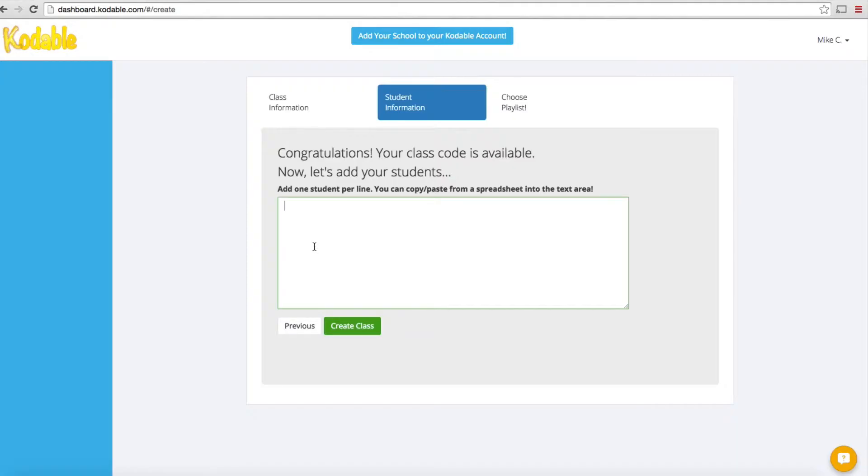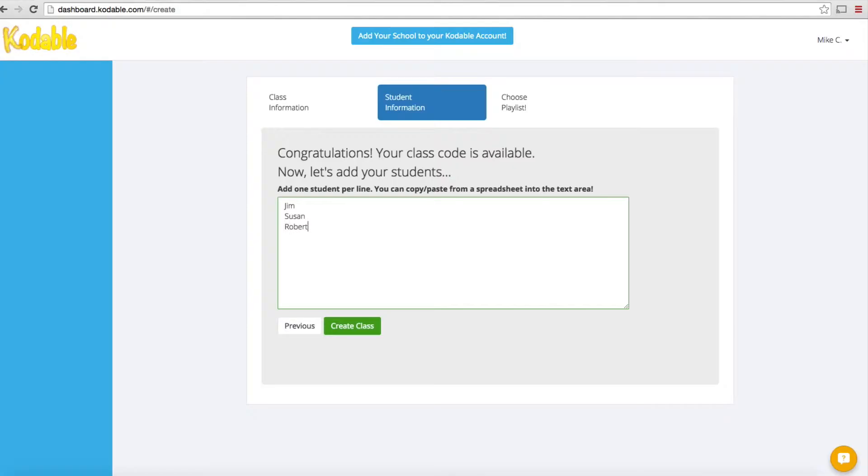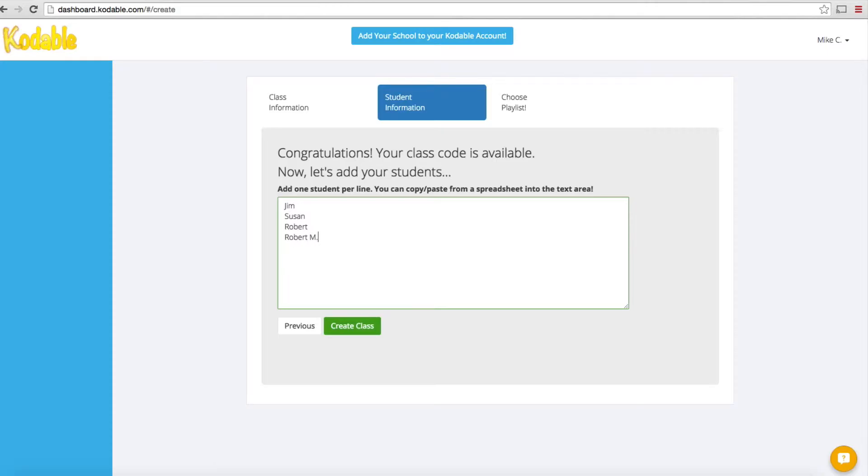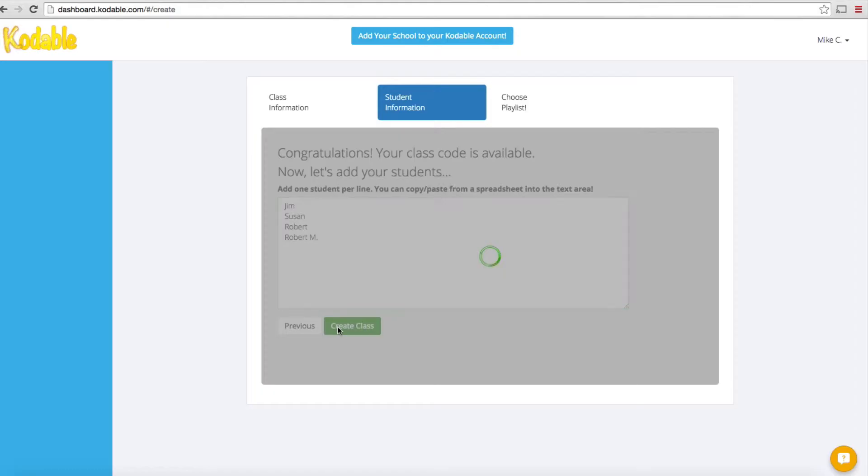I'm going to show you how simple it is to set up. I'm going to give myself three students: Jim, Susan, and Robert. If you've got a class of 20 or more students, you'd list them individually. If you've got students with the same name or different last names, you'd identify your students as you do in your class. We'll go ahead and create that class.